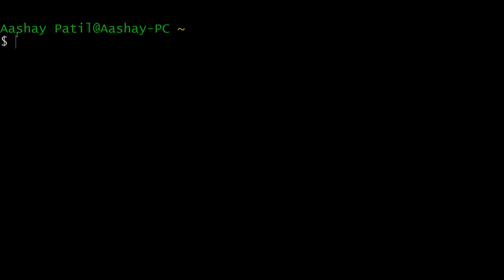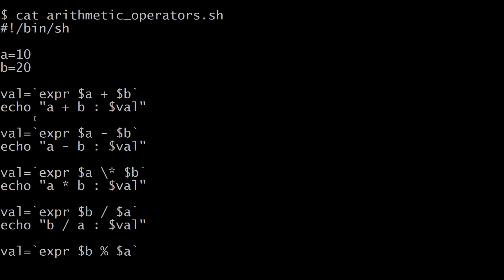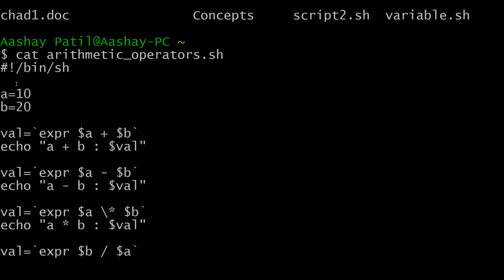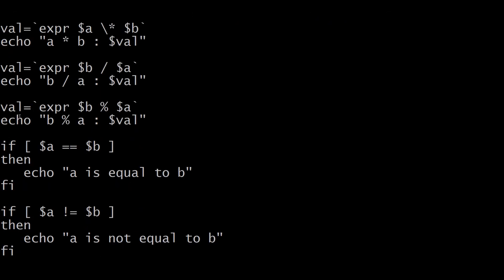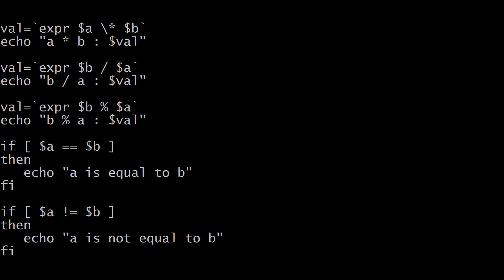For arithmetic operators I have created one file. The file name is arithmeticoperators.sh. As you can see, this is the content of that file. Here we have defined two variables a and b and assigned some values to them. We used the expr program for performing the operations discussed. The expression result is stored in another variable called val, echoed using the dollar symbol, and we have also given conditional expressions for equality and inequality with spaces around the square brackets.